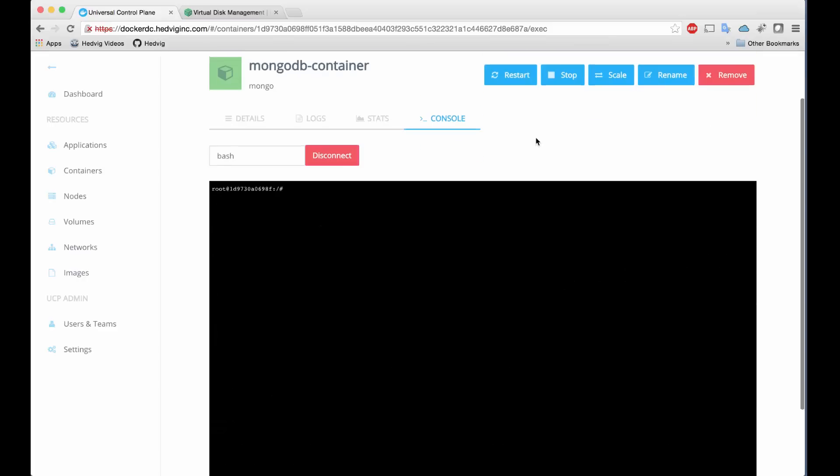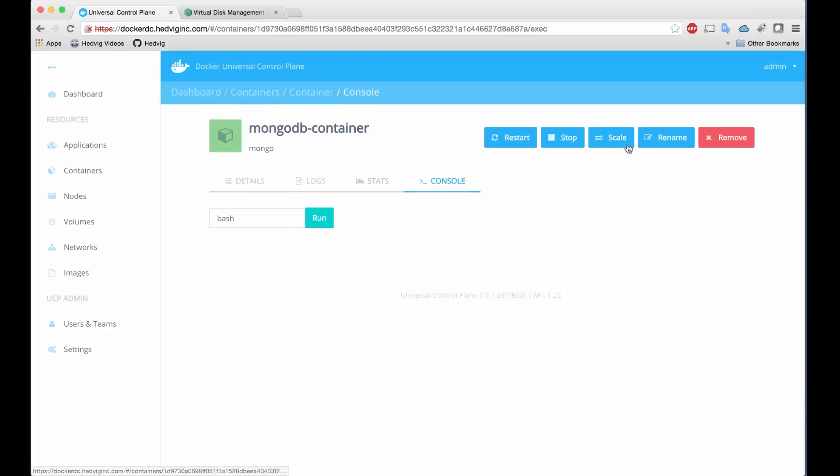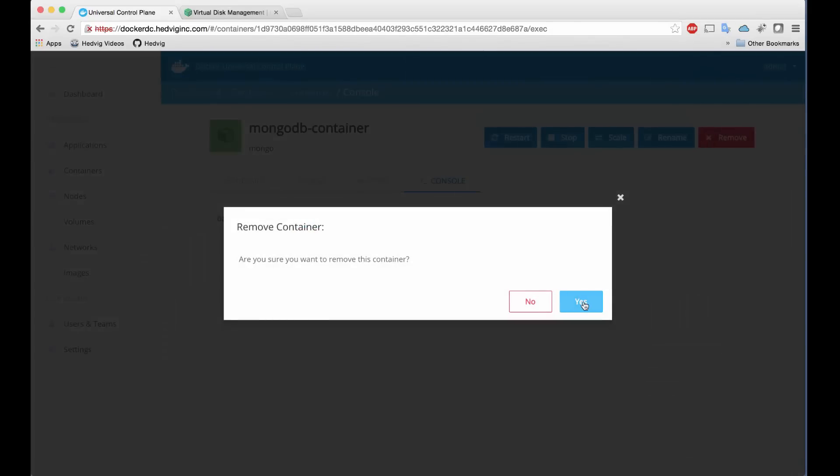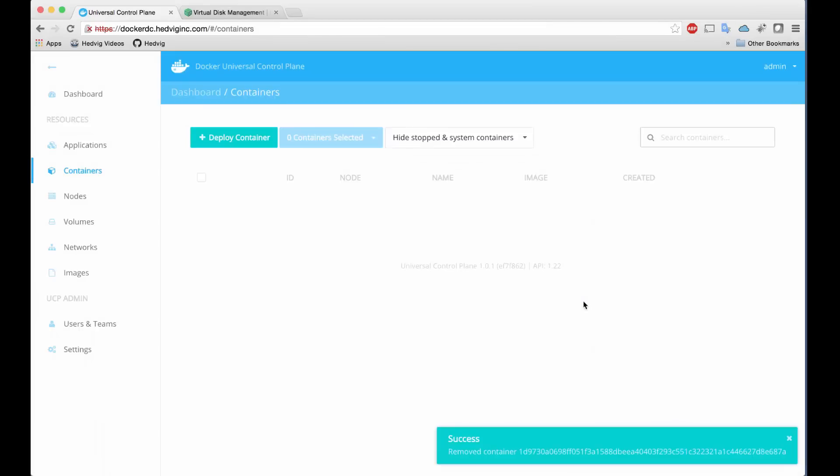Let's exit and clear out, and now we'll remove the container. What's key with the Hedvig integration with Docker is that the volumes we've created contain our stateful data that will persist even when a container is shut down and removed.